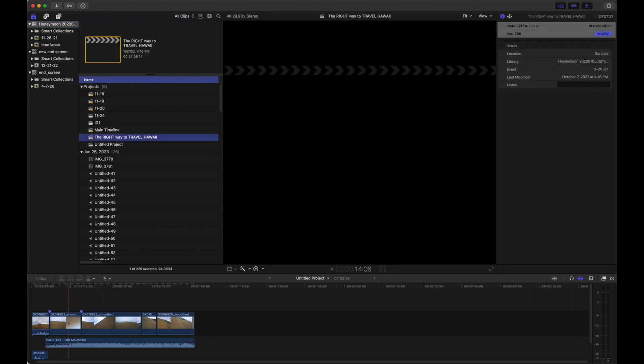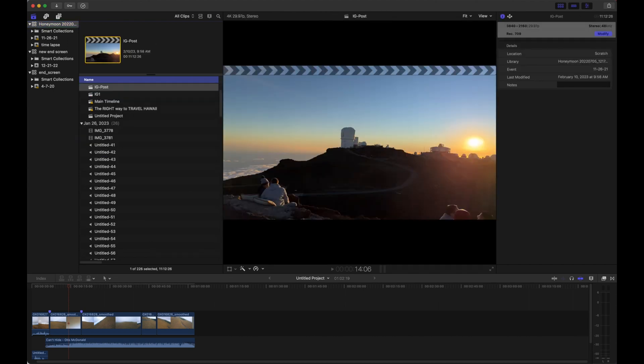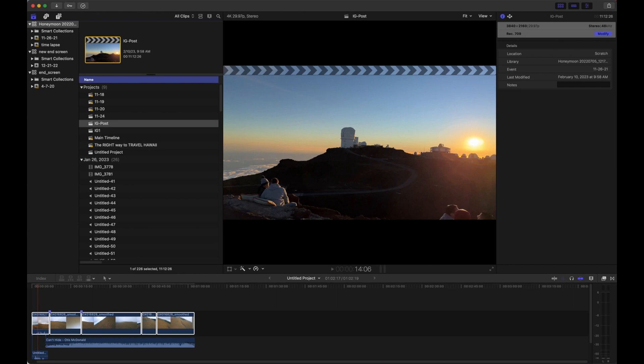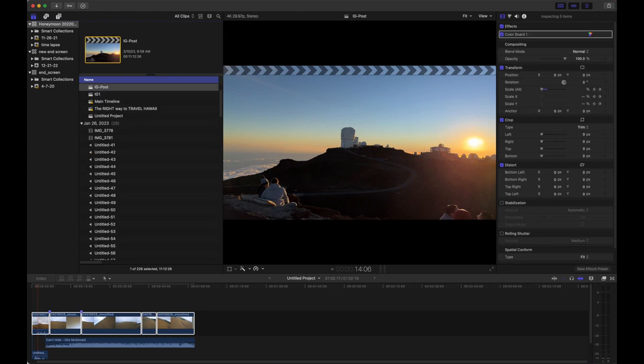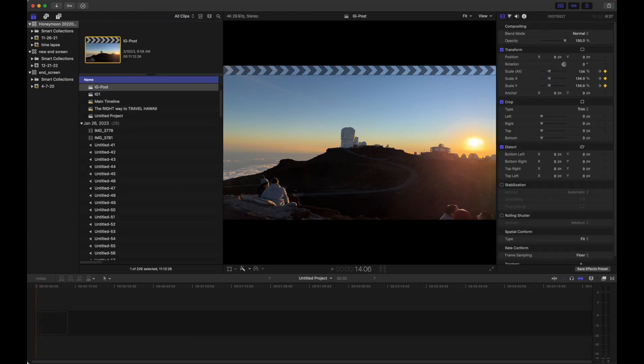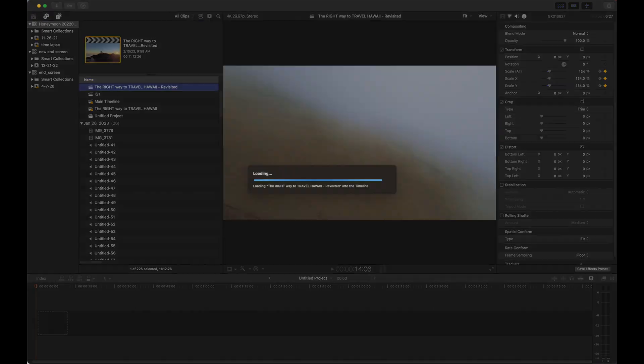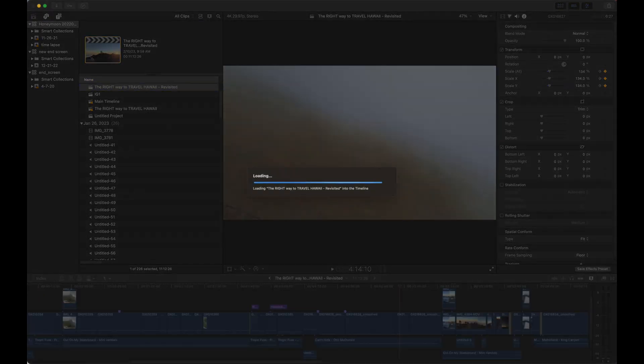Okay, so I'm going to show you guys how to make an Instagram reel the really simple way if you have Final Cut Pro X, which is what I use for everything. Once you buy it, you own it.